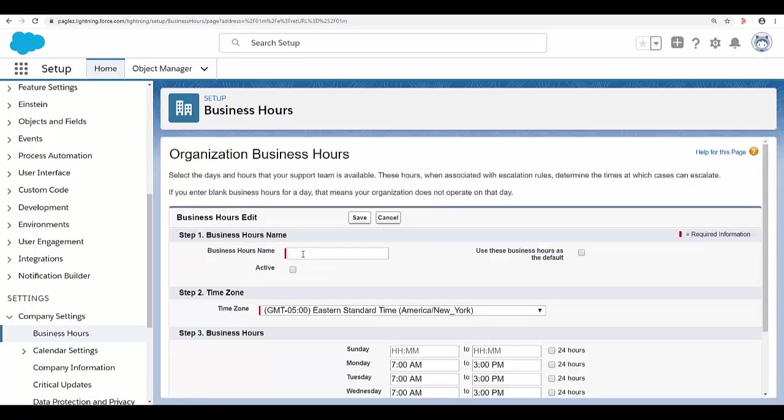Type a name for the business hours. We recommend using a name that will remind users of a location or time zone. For example, if your business hours are for a support center in California, you could use the name California Business Hours.